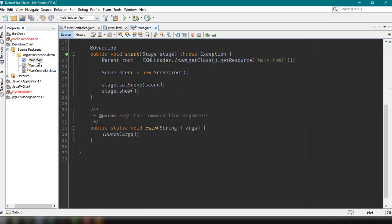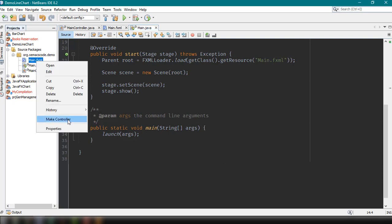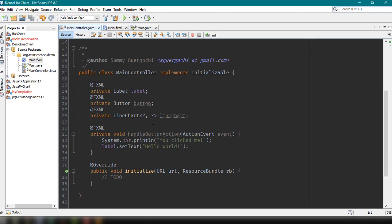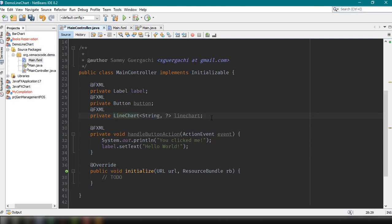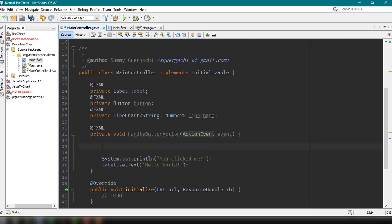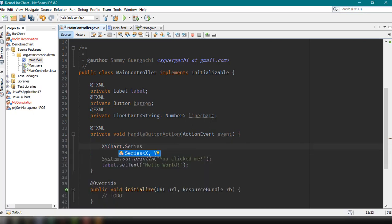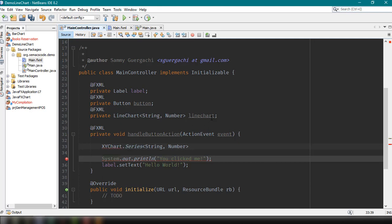In here, we need to modify and update our main controller. Make the controller and it's going to update our main controller and include now the line chart element. We could set this into String and of course this one is Number. In our handleButtonAction, we could set the data into our line chart. In order for us to add data to the line chart, we need to use the XYChart class and then Series, and then we need to specify the type, which is String and then Number.